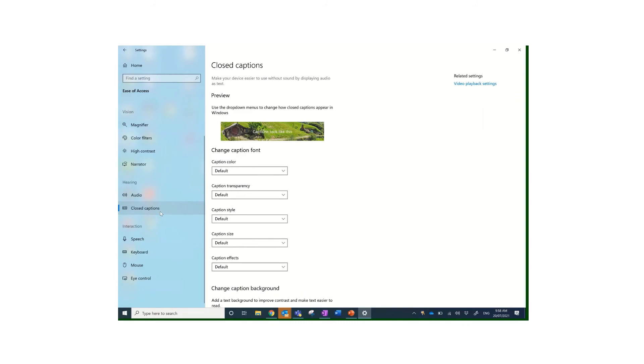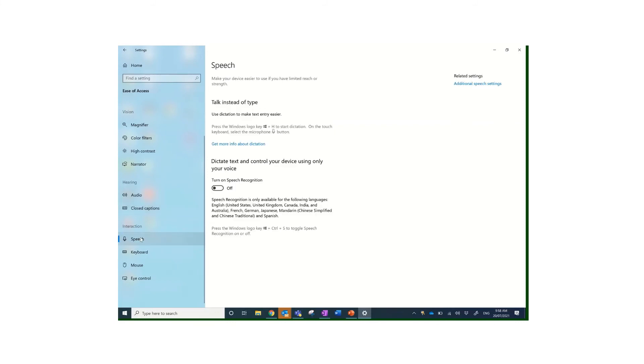There is an option as well for closed captions. You will have seen those as subtitles on movies and things, but you can actually have the captions on your screen as things are read. That will help you if you're wondering what is it saying, it will actually be able to tell you. There's a whole stack of options you have there for changing what the captions look like.